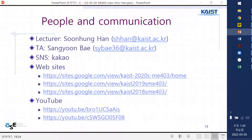For SNS communication, I prefer to use KakaoTalk. If you have a Korean telephone number it's easier, but without a Korean number you can also use it by PC. If you make an account, please send your contact to the TA so you can join the group for better communication.